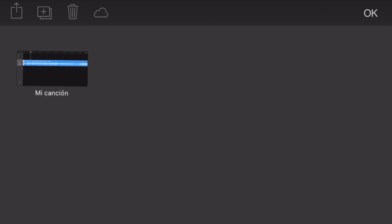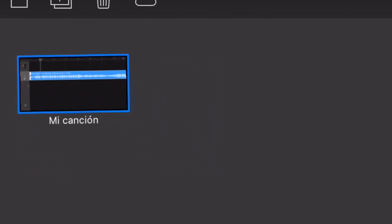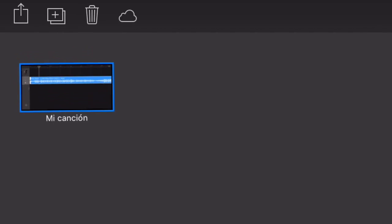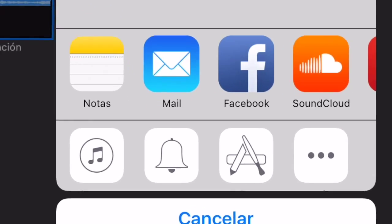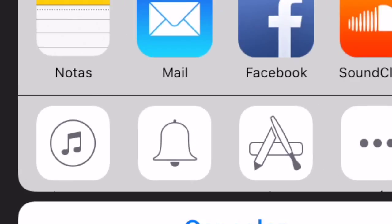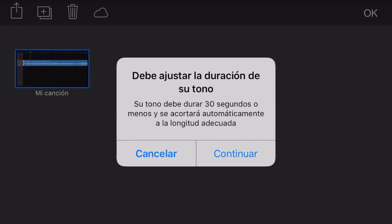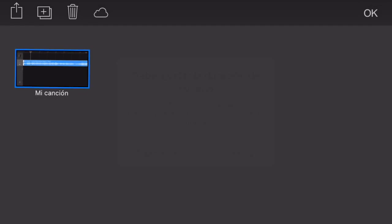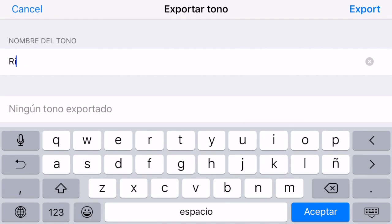Tap and hold the thumbnail for your song and menu options will appear above. Tap the share icon followed by the ringtone icon. Name the ringtone and hit export.